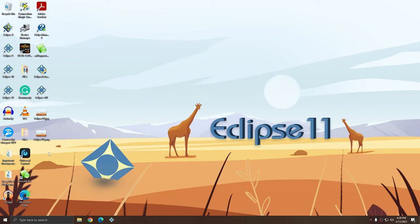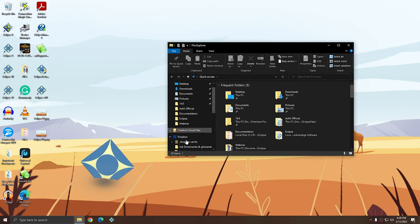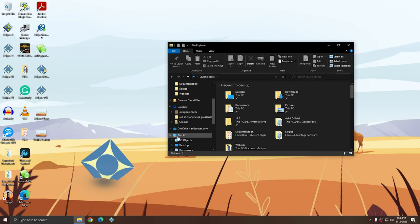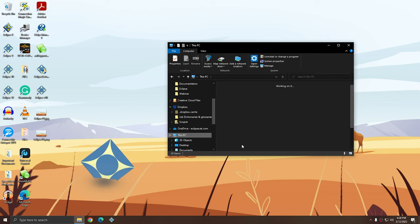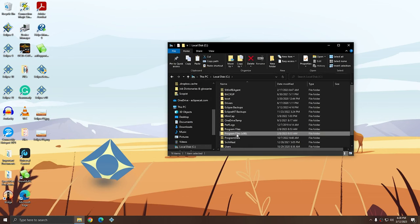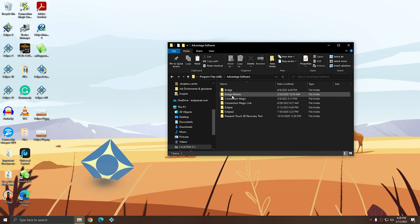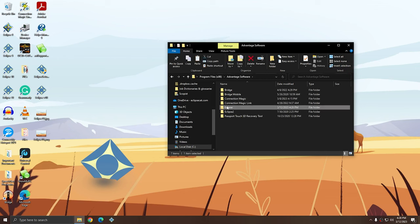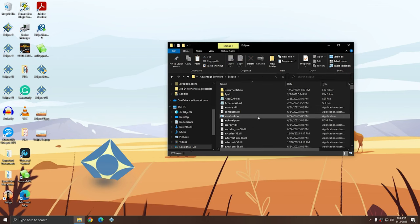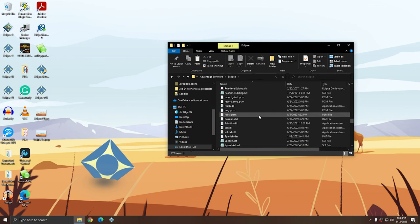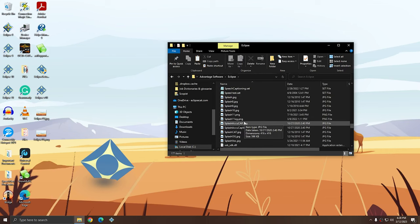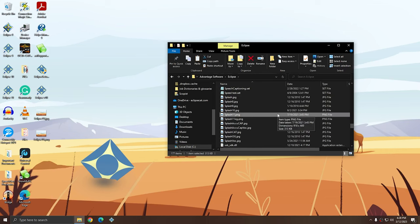Just keep in mind that once you have the file the right size, in the right format, you're going to have to put it under C drive, Program Files x86, Advantage Software, and then Eclipse. And don't forget that for Eclipse 11, the splash image should be called splash11.png.